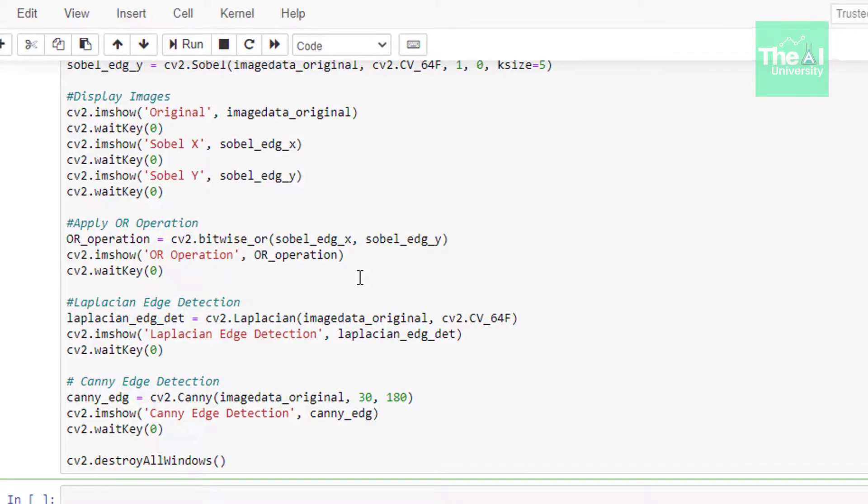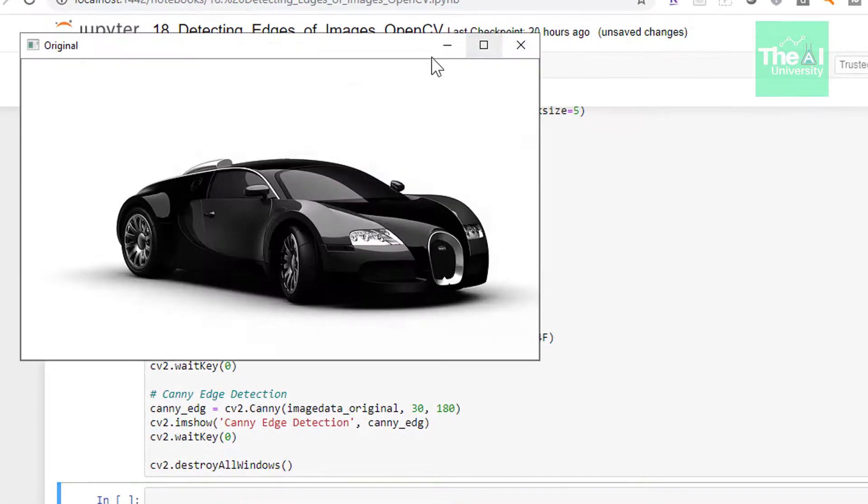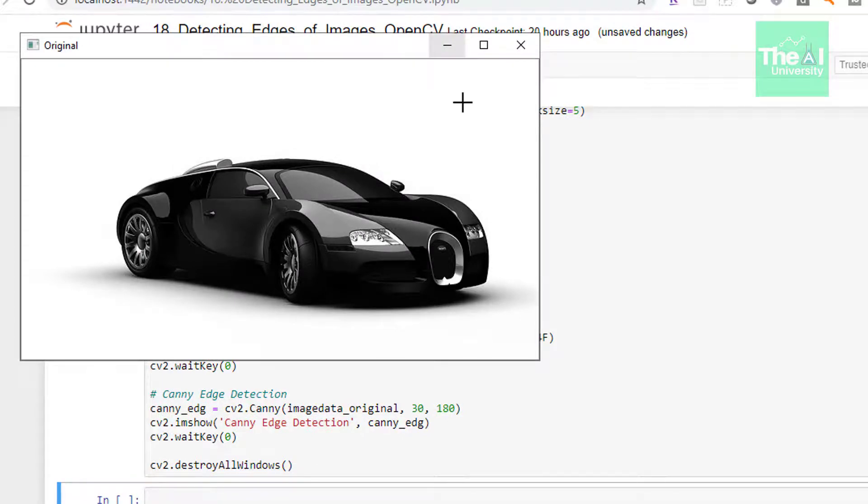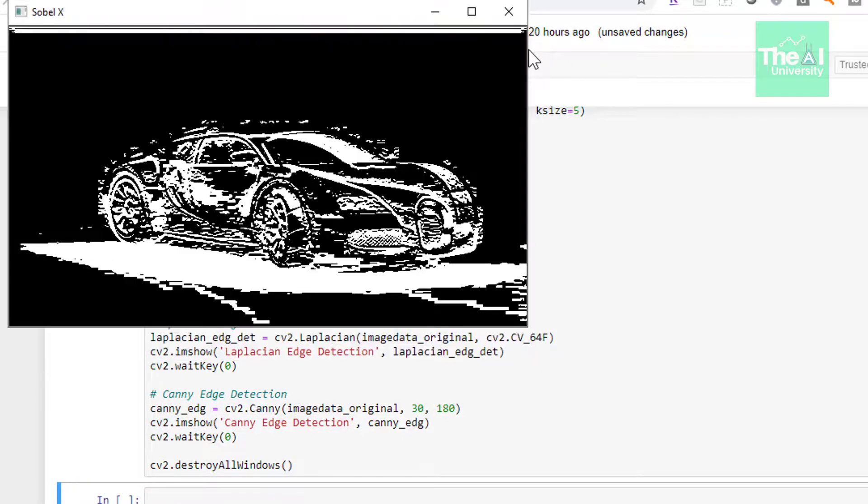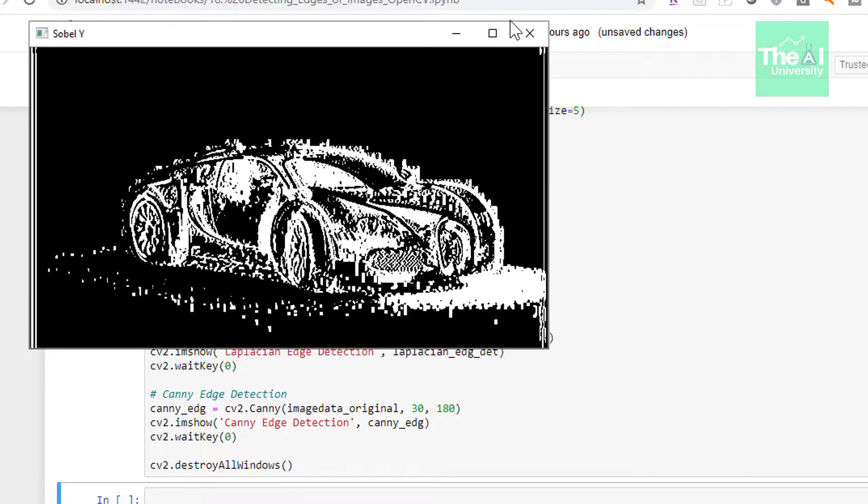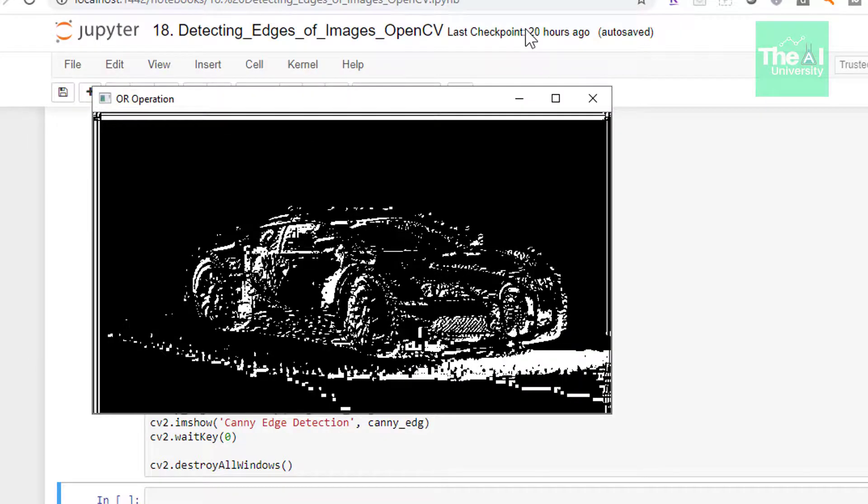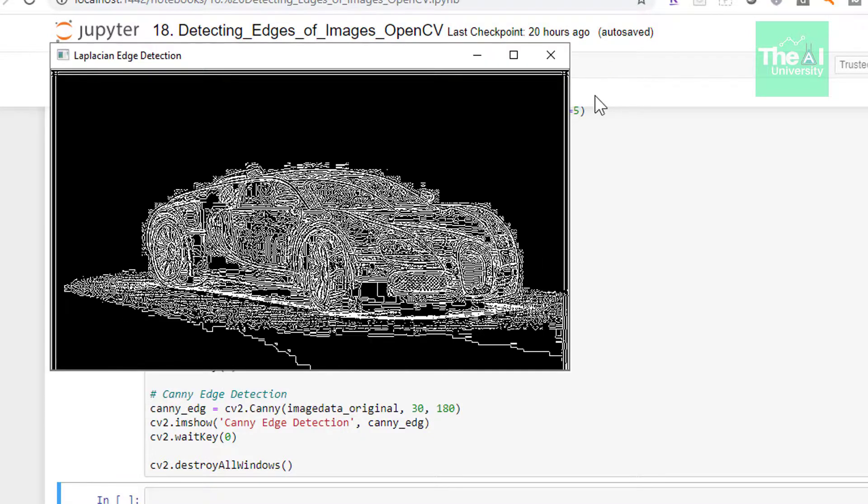So now let me run this cell. So when I ran this cell, I got the output shown on the screen. First, I have this original image. Then I have horizontal edges in Sobel. These are the vertical edges in Sobel. This is a combination of both horizontal and vertical Sobel edges where we applied bitwise or operation.